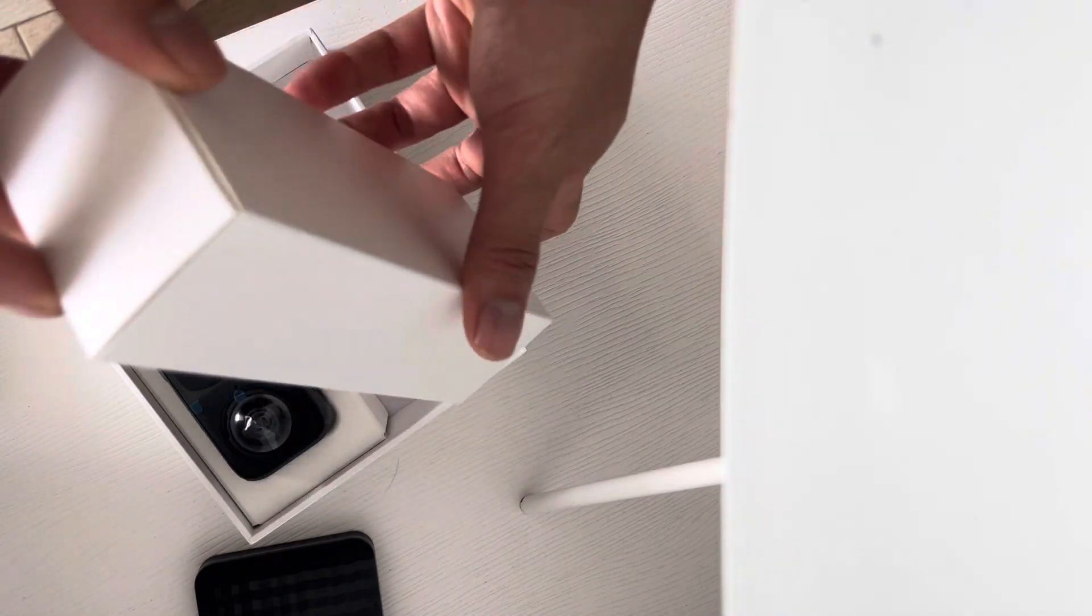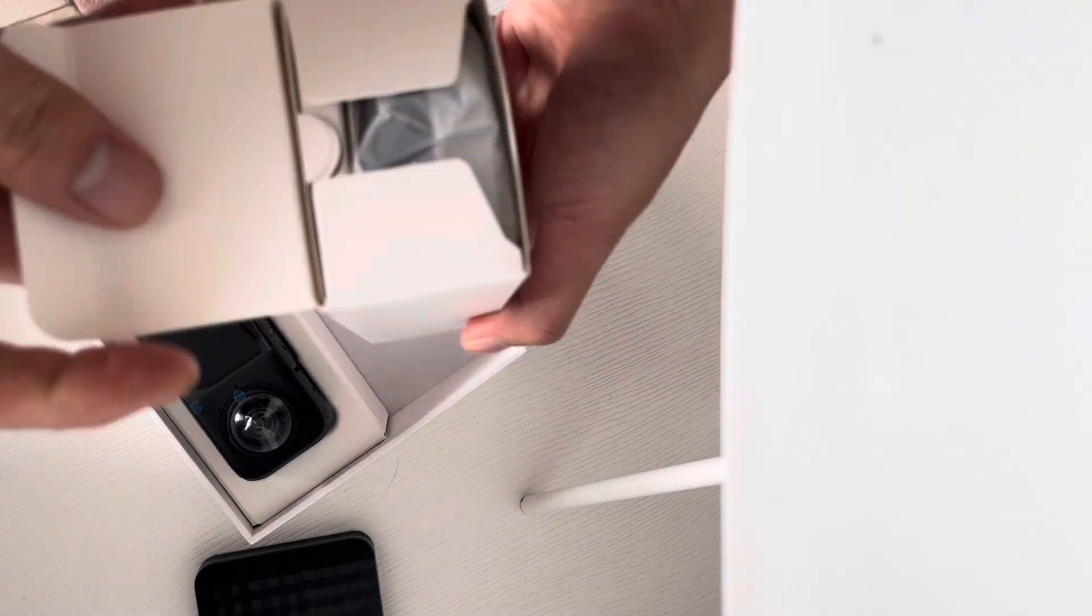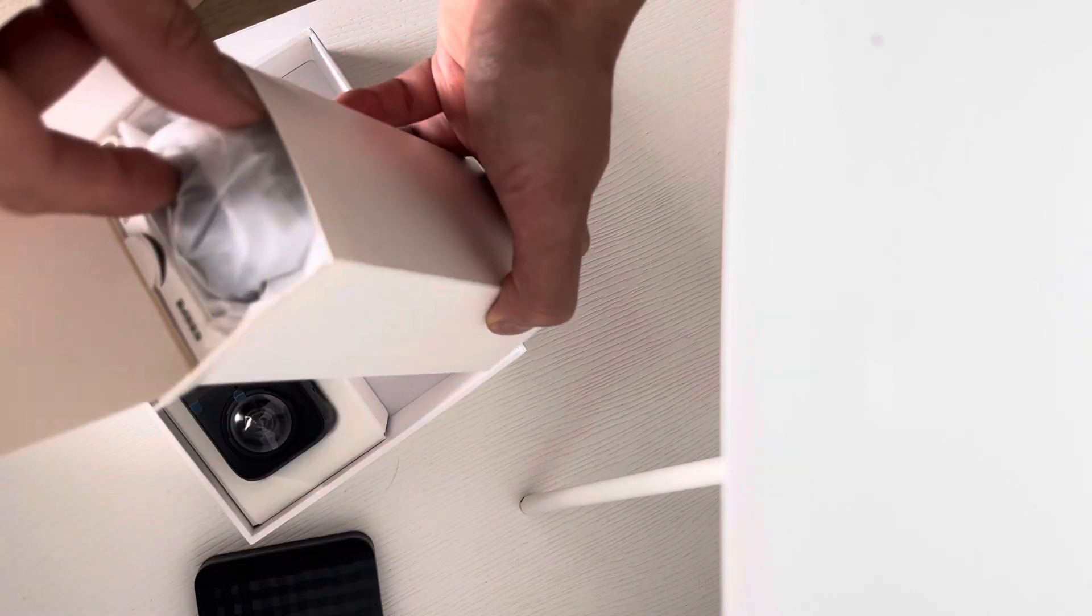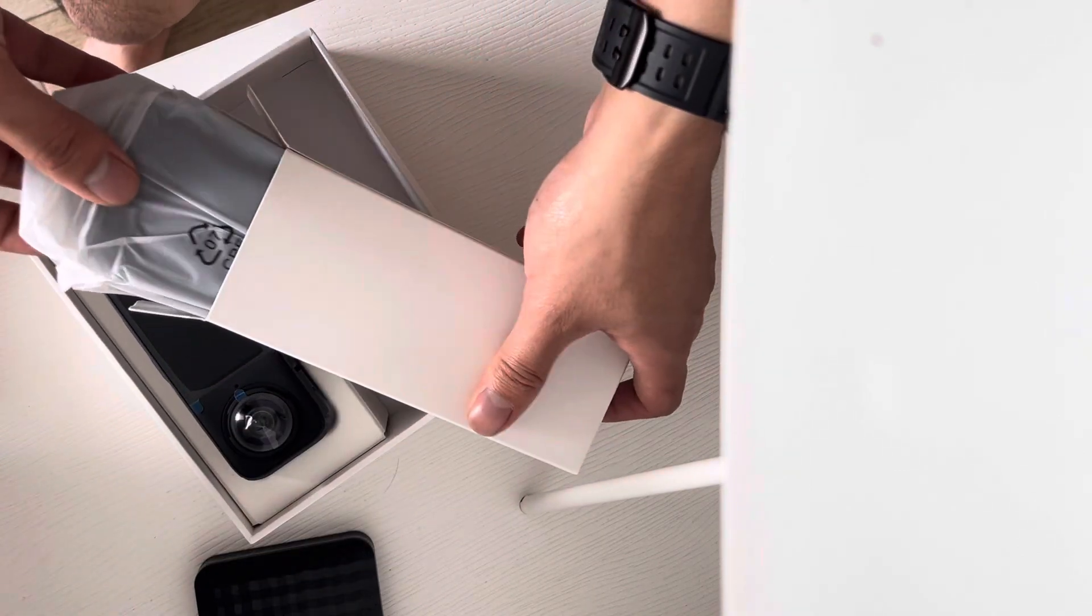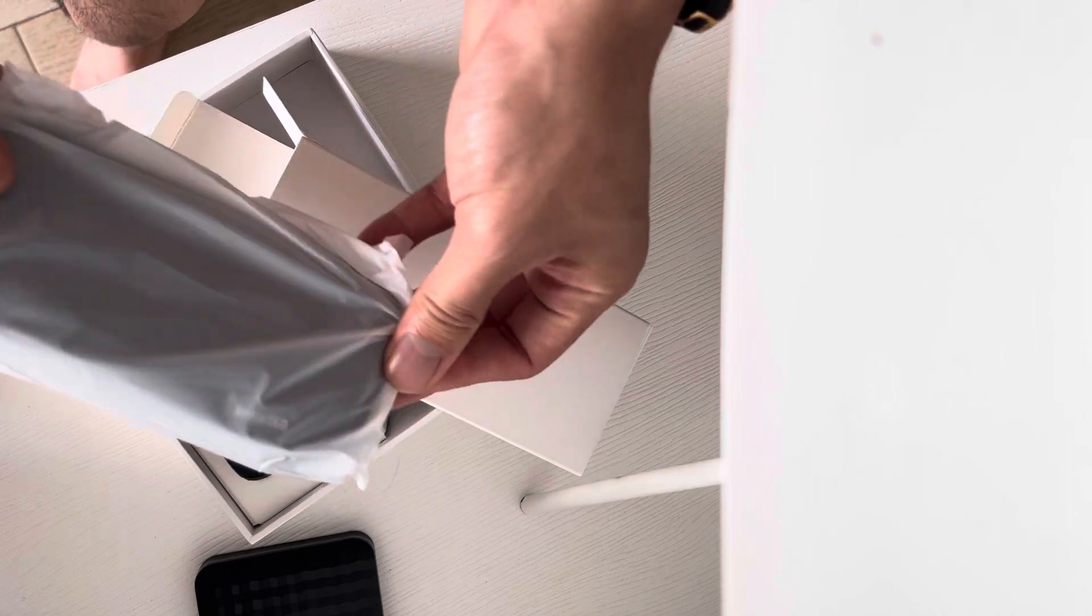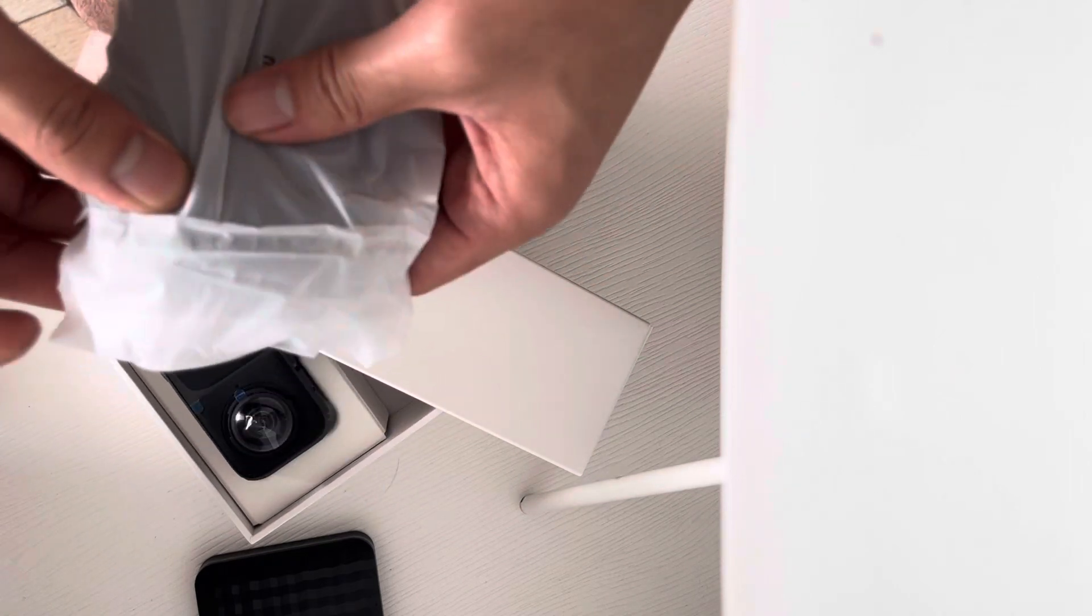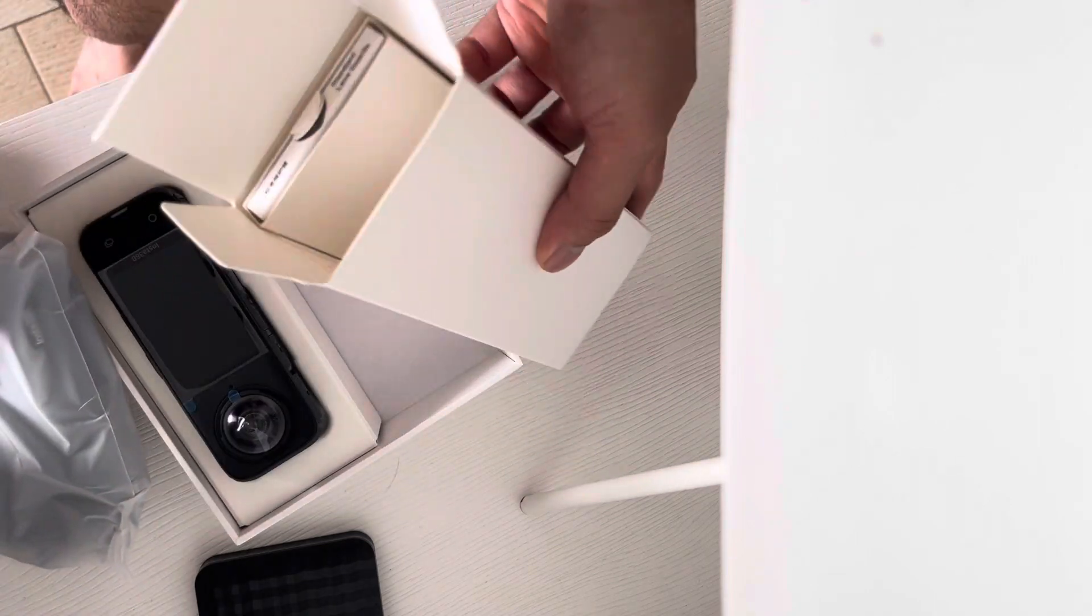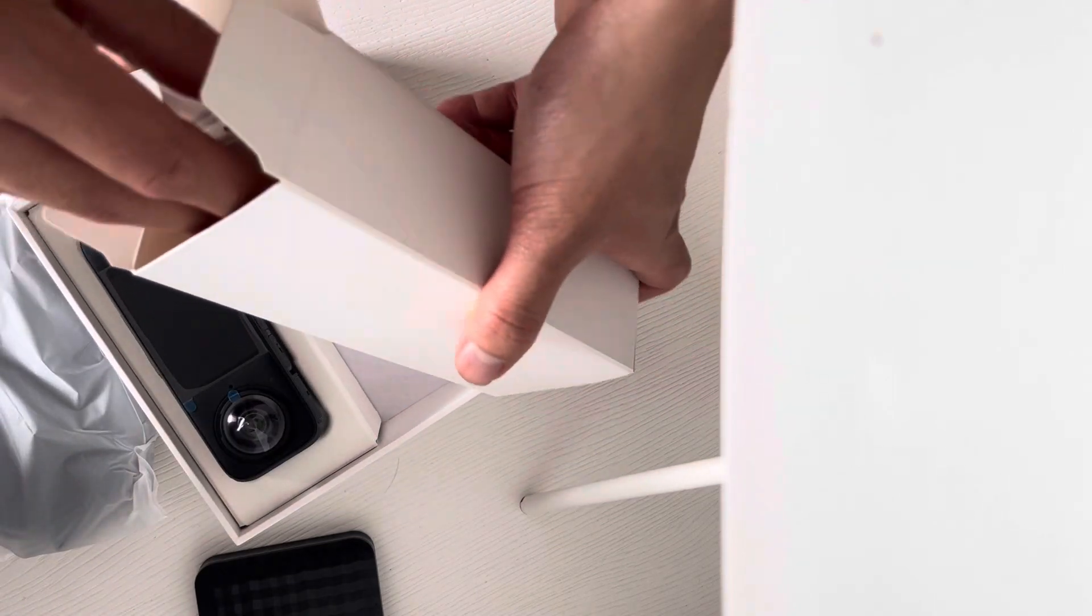What's inside here? Oh, it comes with a case. I've actually never watched any unboxing video before. So it comes with a case - we'll get to that in a minute.